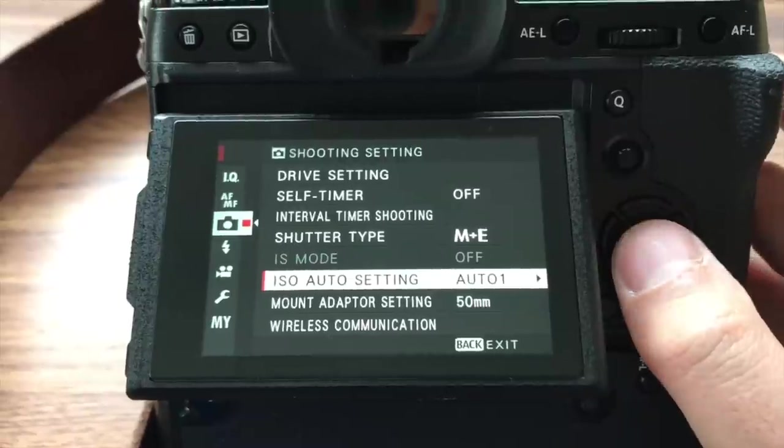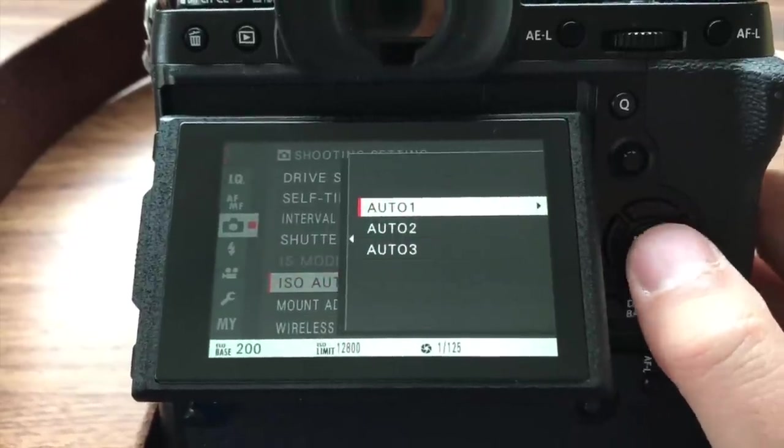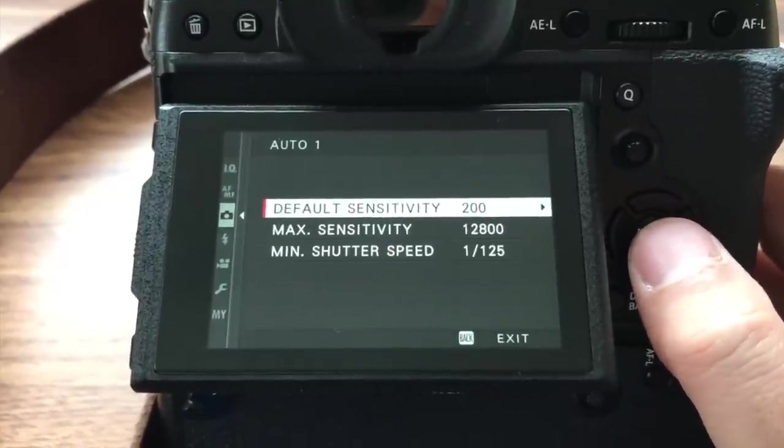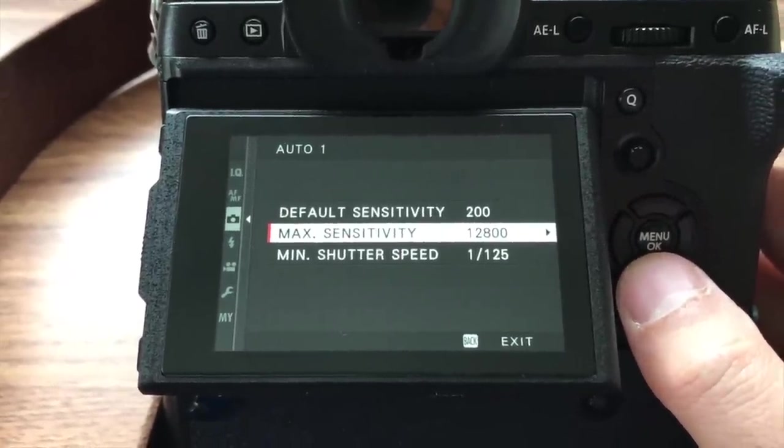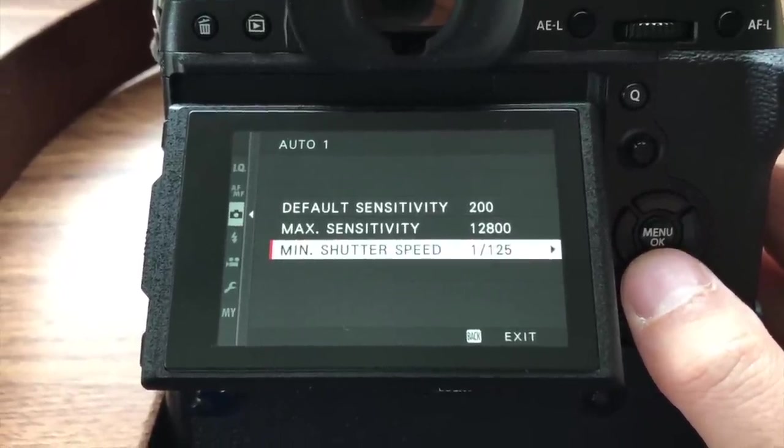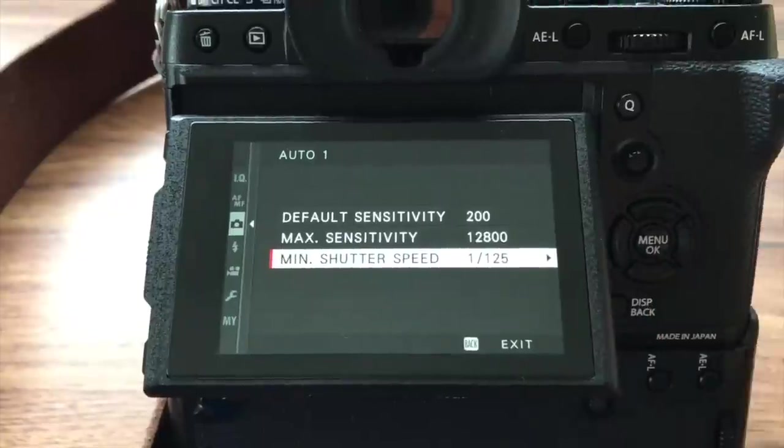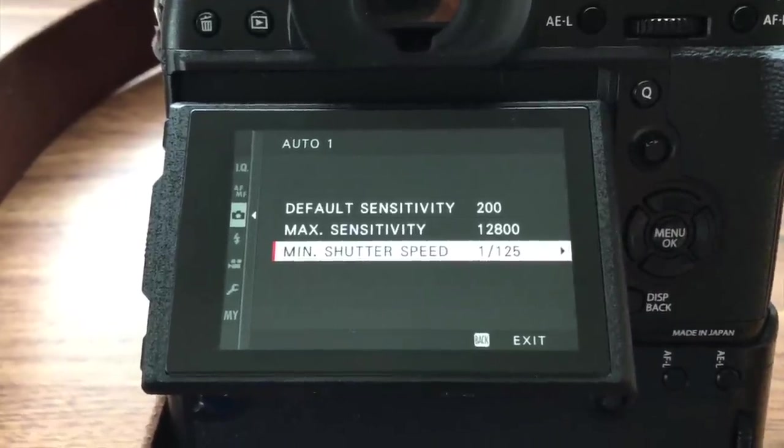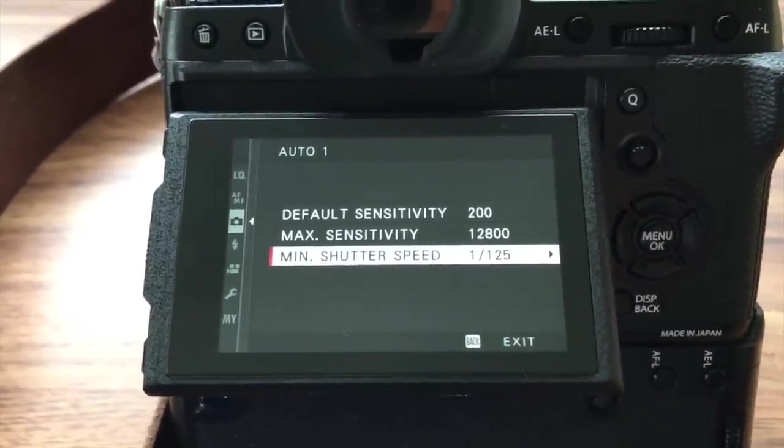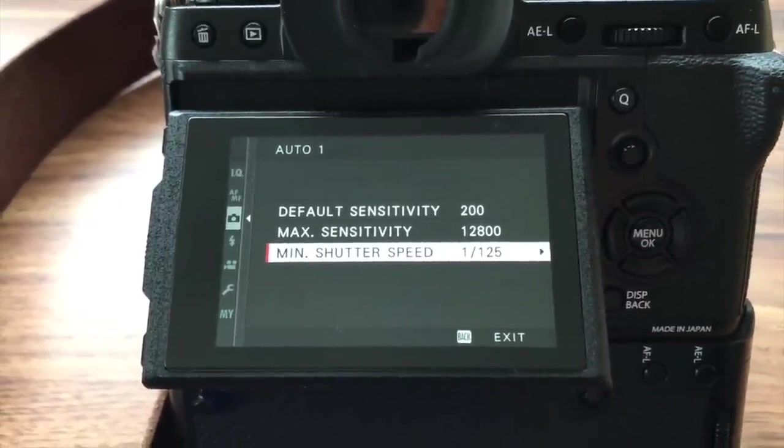So the first one is shutter speed and the setting is from the auto. I use auto ISO and then the shutter speed I change to 1 over 125th a second. So the reason for this shutter speed is that it's fast enough so that when you're taking night portraits it won't cause the blur on the image. It will stay sharp at night.